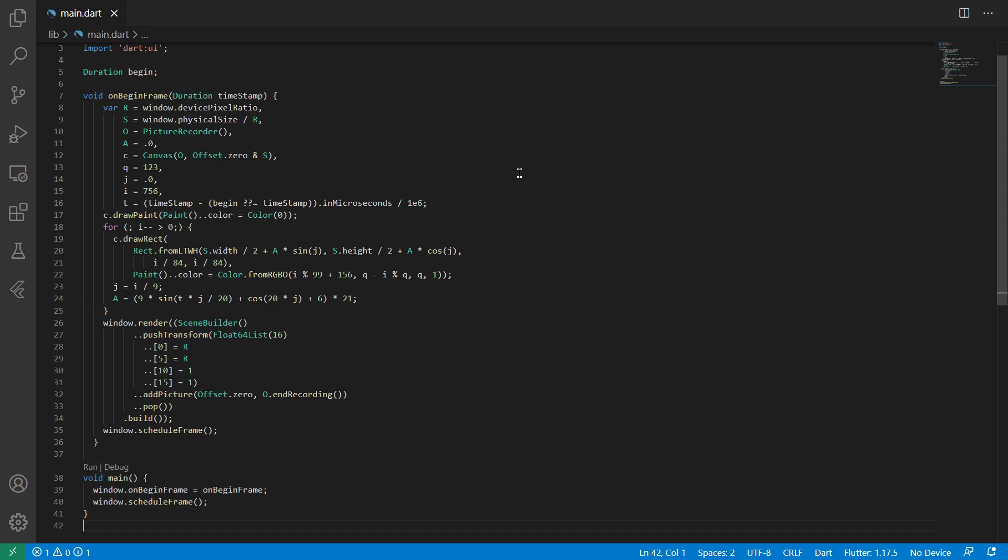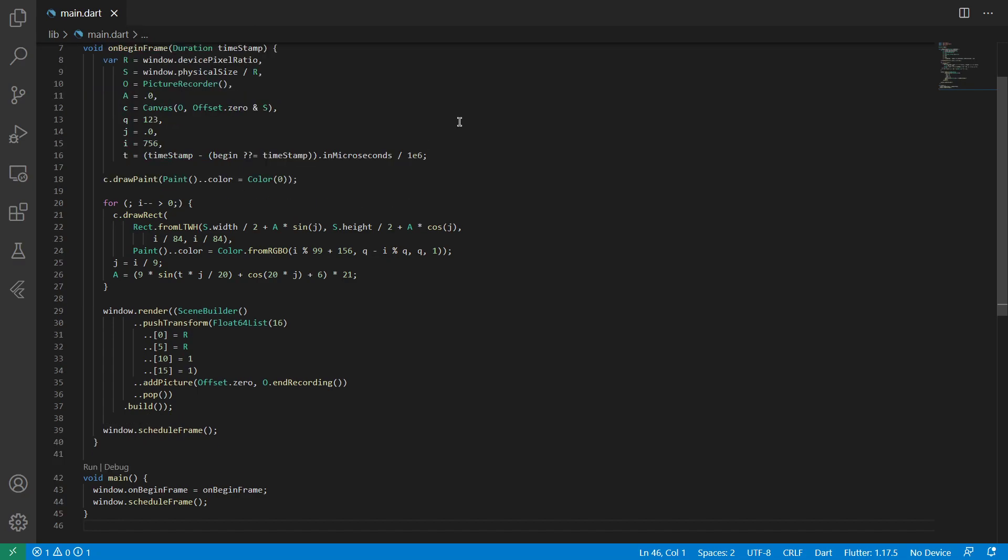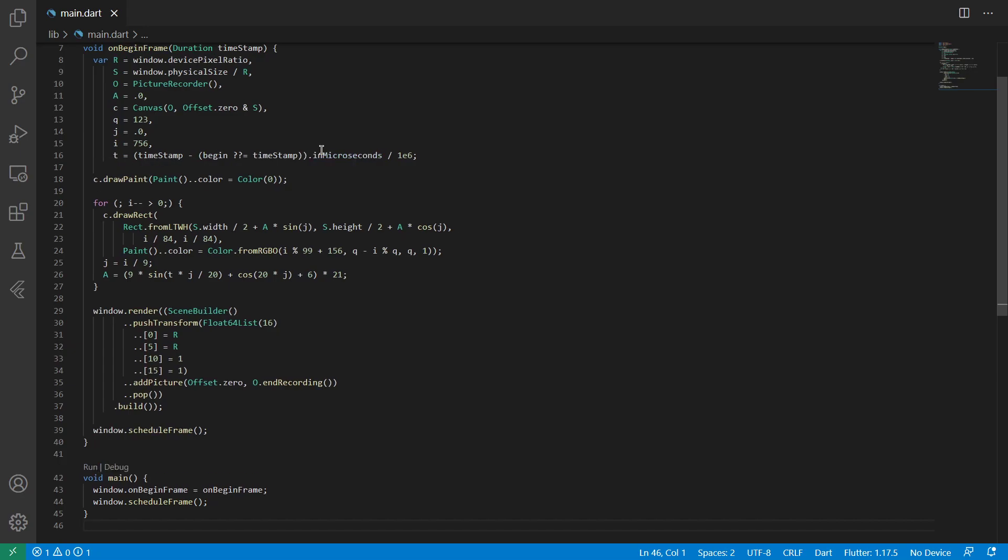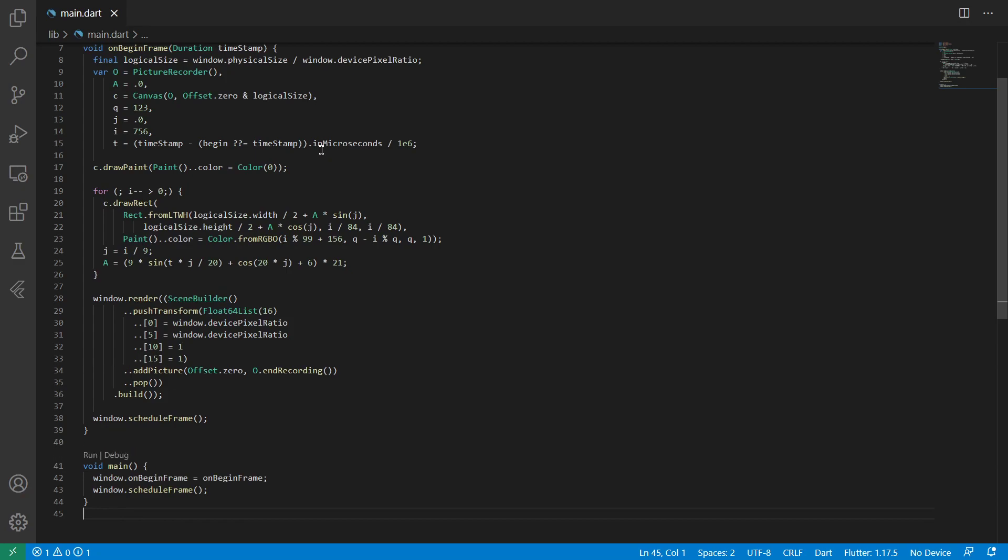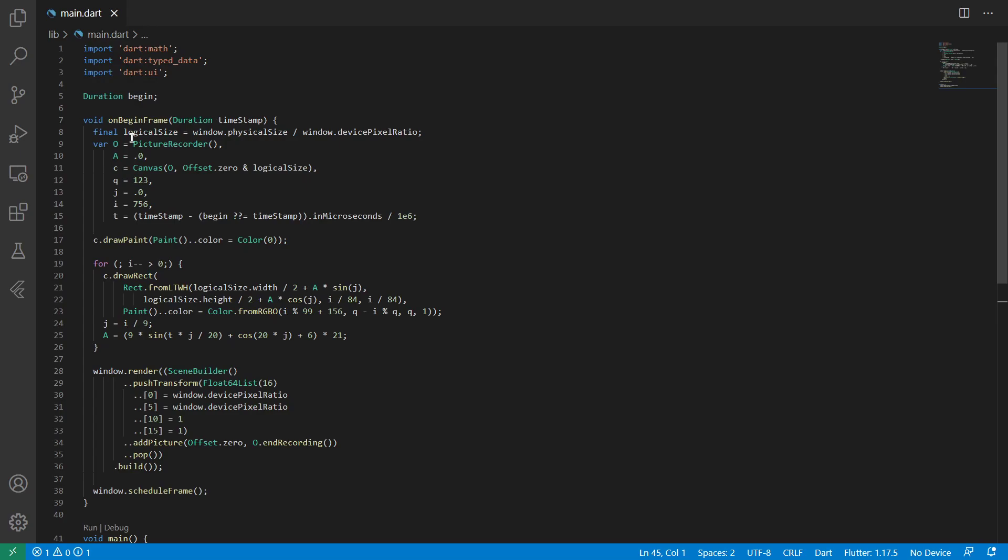Because what we just do is say the window onbeginframe is our custom onbeginframe function, and then we schedule a frame. And if we continue that, you can see now this is a lot more readable, because we have a timestamp that's given to us, and based on that, we also create the begin. Later on, we can also try to do some line breaks.